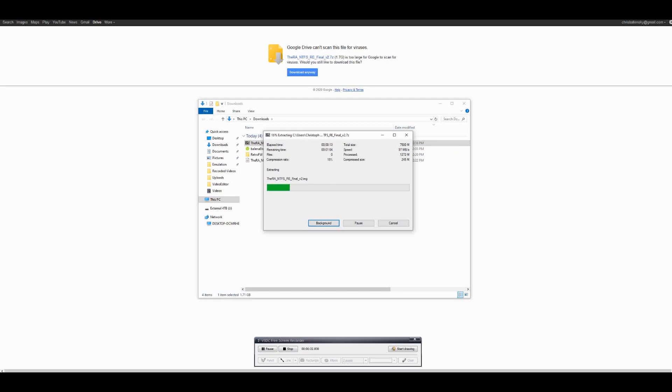After downloading we'll need to go ahead and extract the 7-zip file, which is a compressed format. If you don't already have this installed I'll go ahead and also leave it in the description so you can pause the video before following along further.